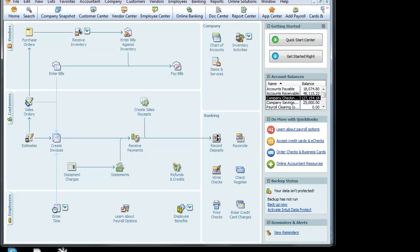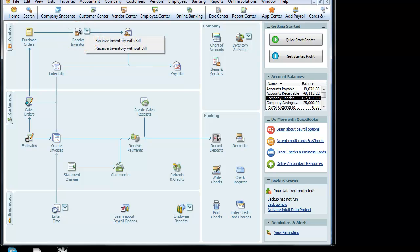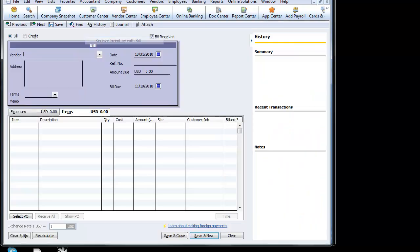Let's go back to our home page. A couple days go by — we receive the inventory in stock. We have a choice to receive the inventory with the bill or without the bill. So if you have a warehouse department, they'll receive the inventory without the bill. If your accounts payable department is entering the bills and receiving them as well into QuickBooks, we'll receive the inventory with the bill.